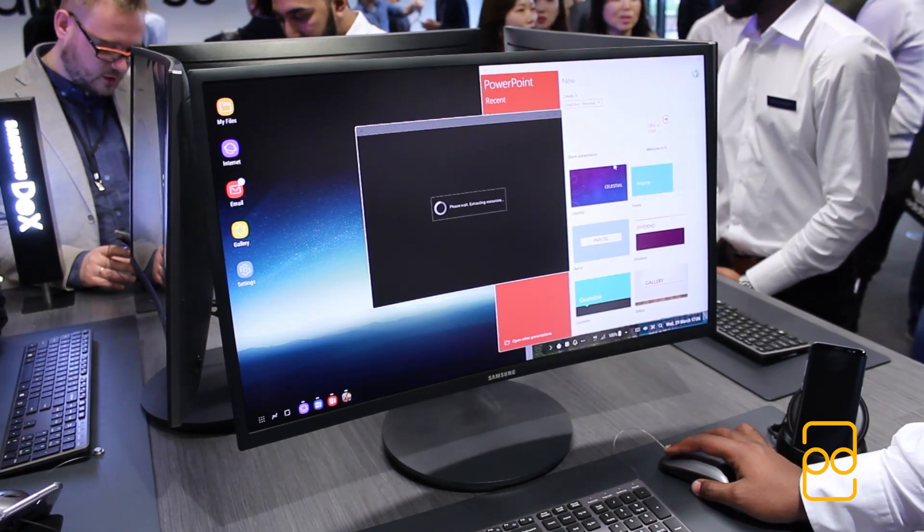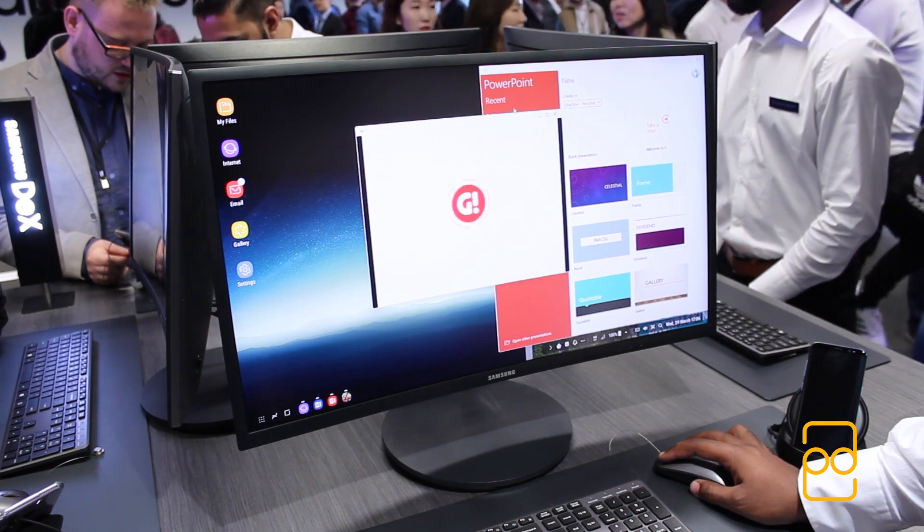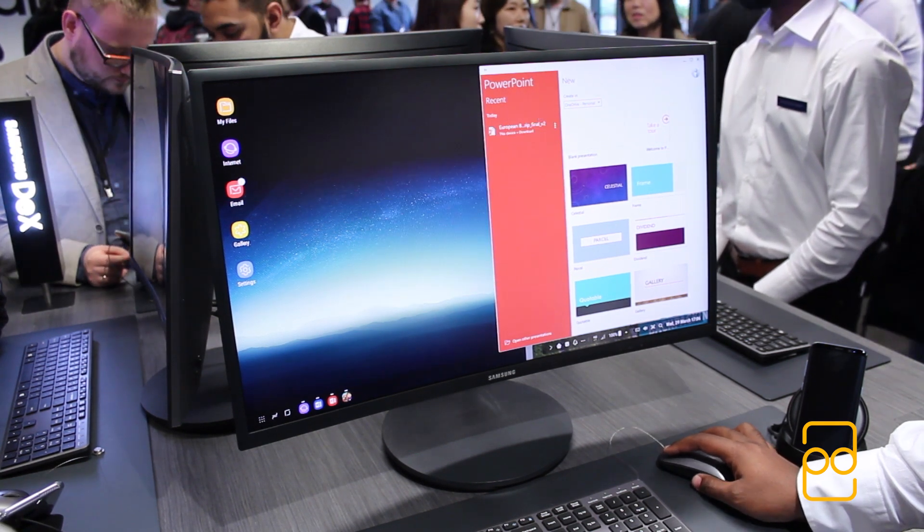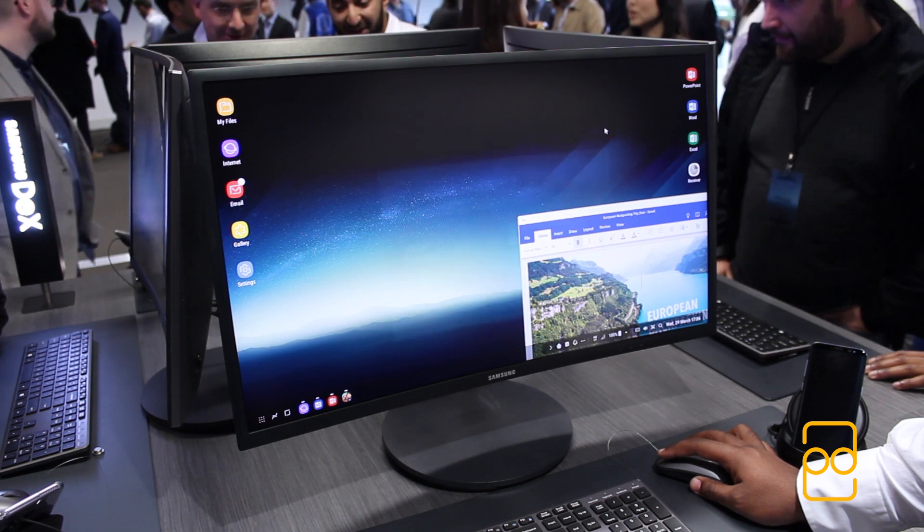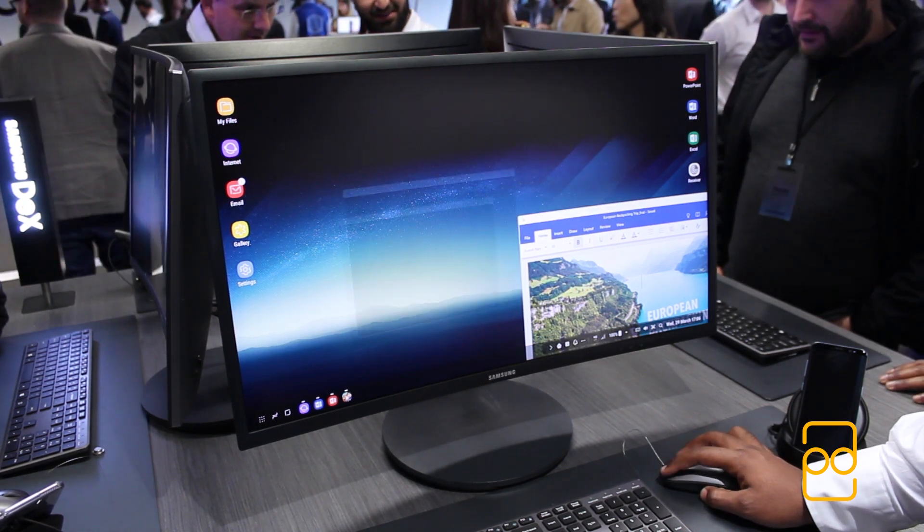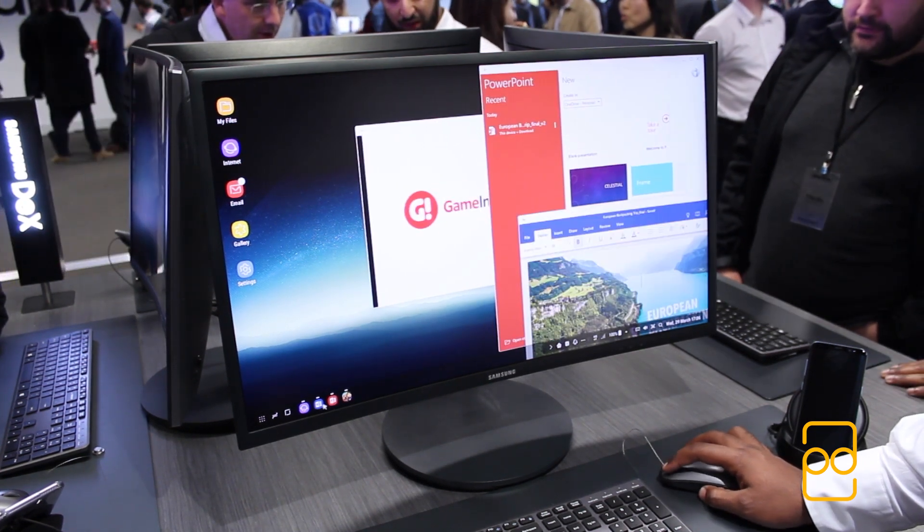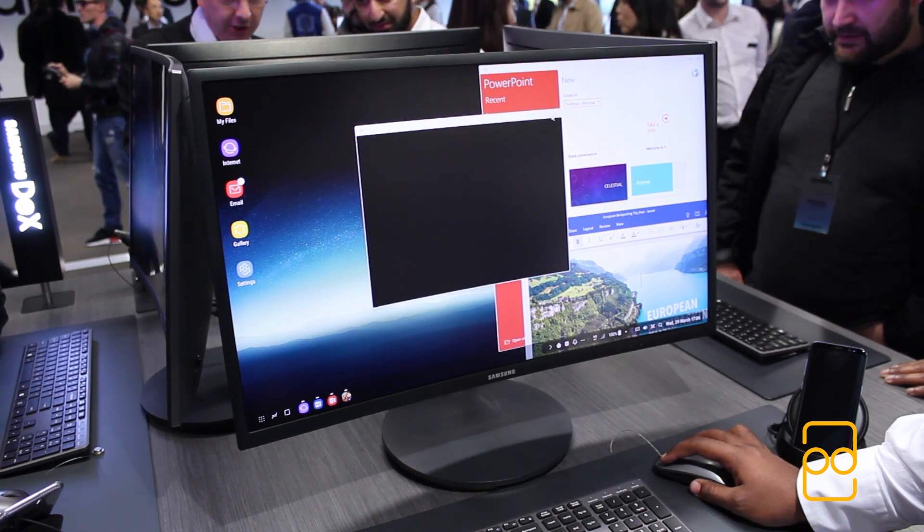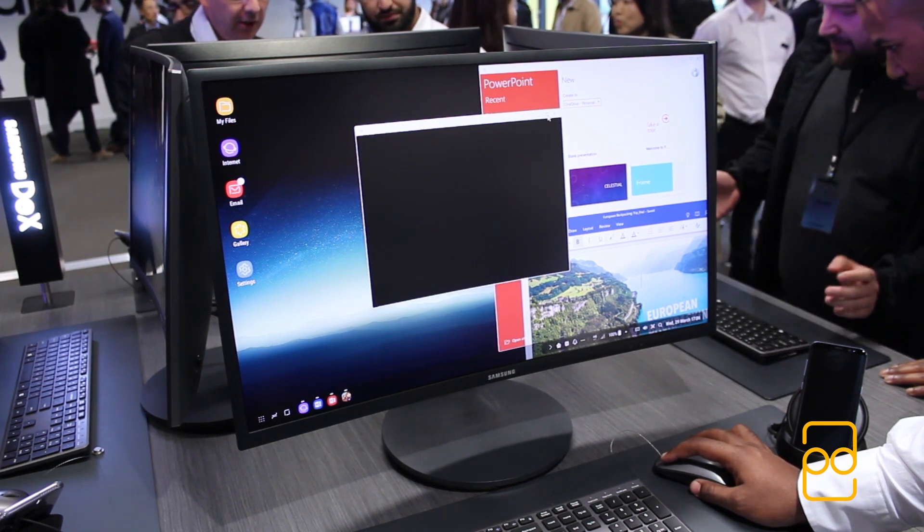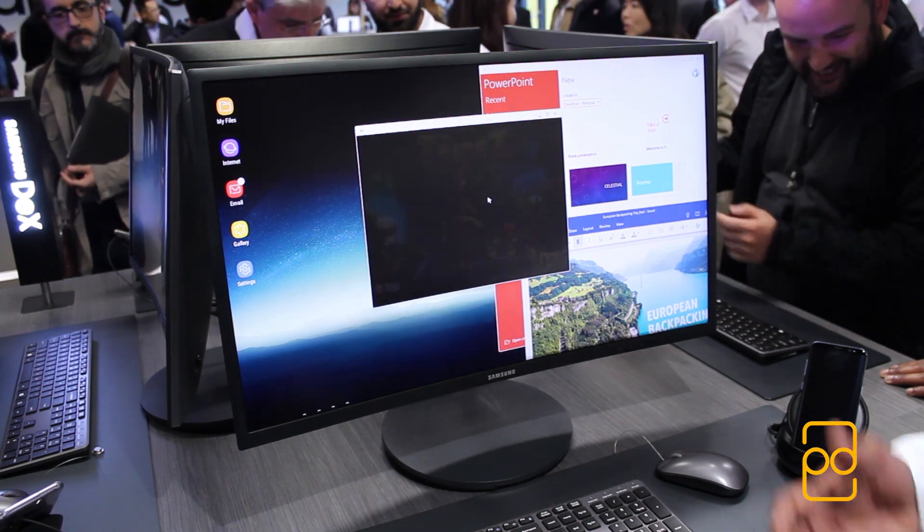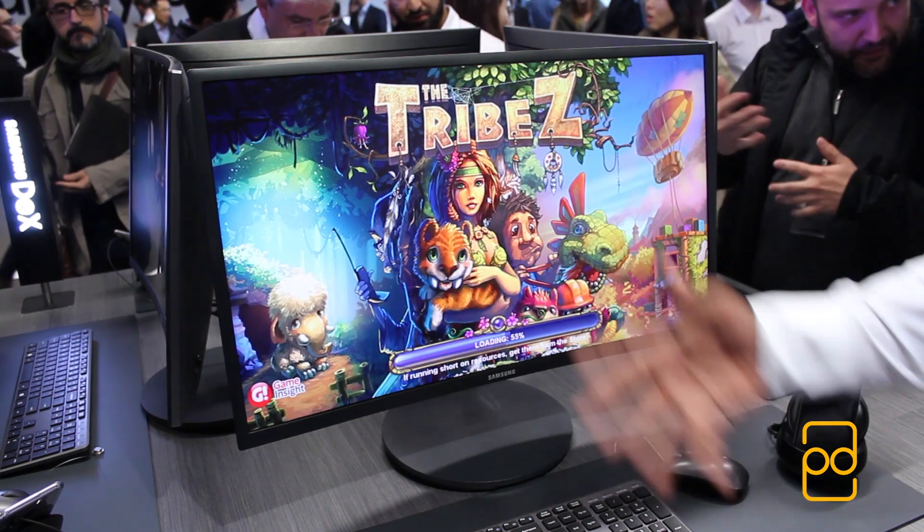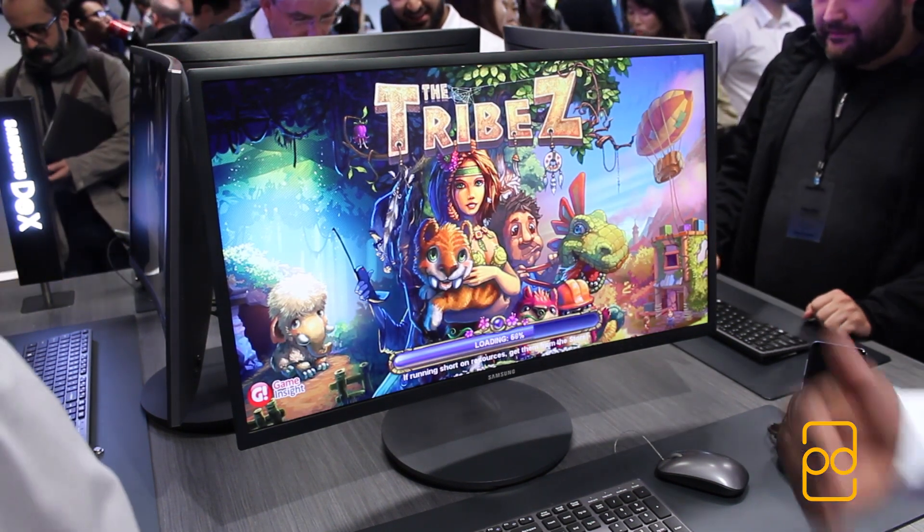The interface reminds me a lot of Chrome OS. I don't know if it's just me, but that's what I thought anyway. And the performance is really great, guys. You can see here that we've got three to four apps running, and there's no lag, there's no stutter, it just flies through. And this is powered by the new 10 nanometer processor from Qualcomm, the Snapdragon 835, and that keeps things running very well and very smooth.